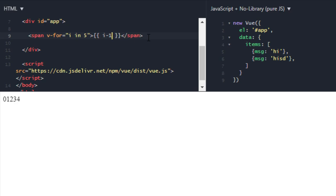And it will start from zero just like an index. So this was how you can use v-for with range.